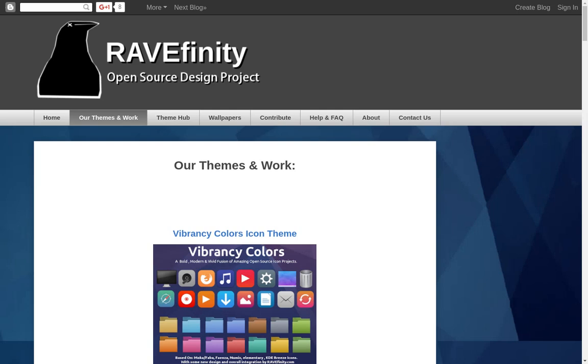Greetings and salutations, and thank you for clicking on the video. This is just a quick one to turn you on to something that I just got introduced to today, and that is Ravefinity, which is an open-source design project.